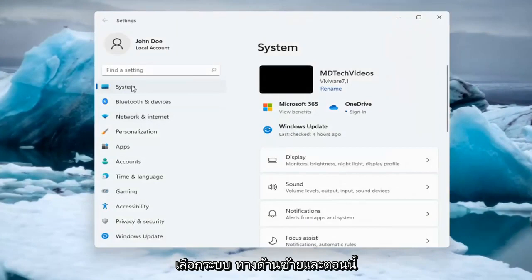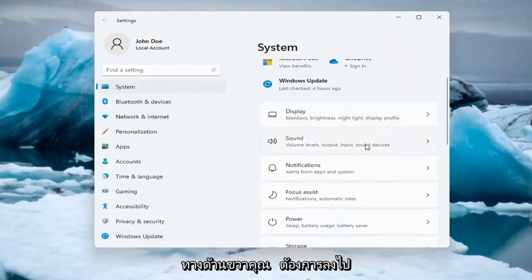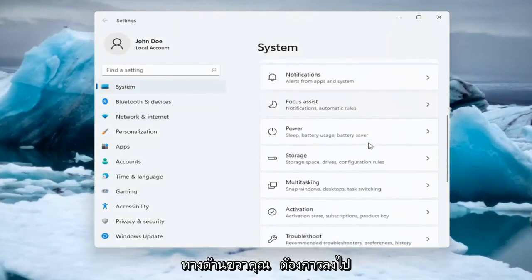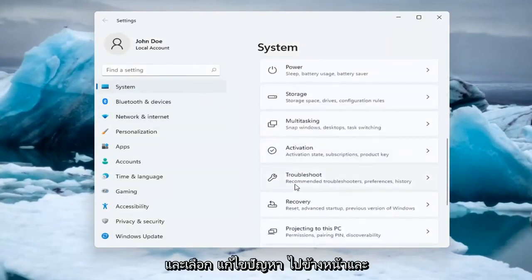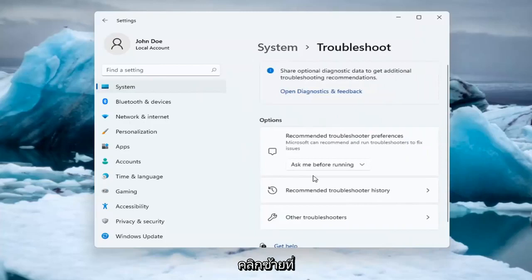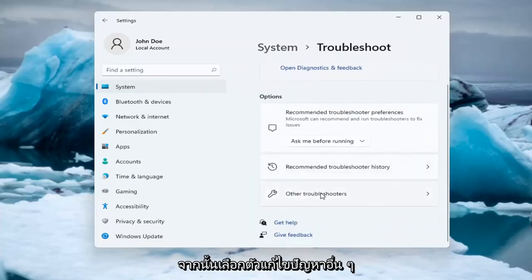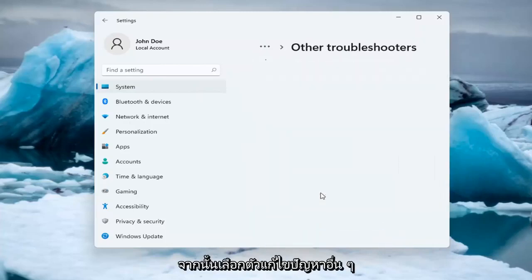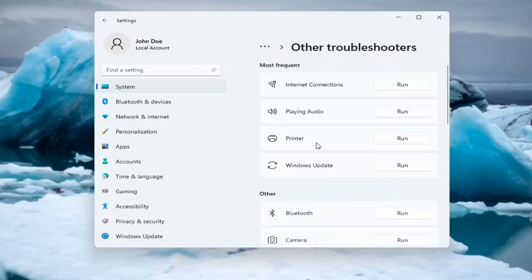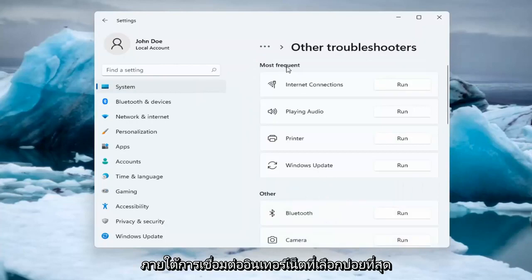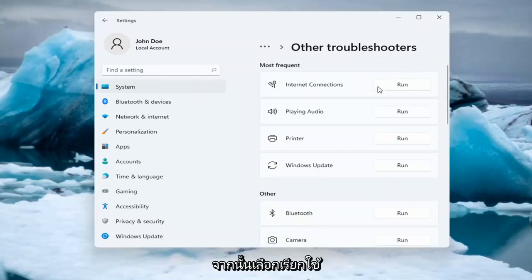Select System on the left side, and now on the right side you want to go down and select Troubleshoot. Go ahead and left-click on that, and then select Other Troubleshooters. Underneath Most Frequent, select Internet Connections, and then select Run.